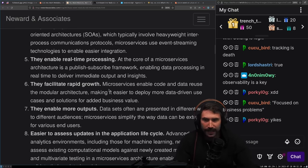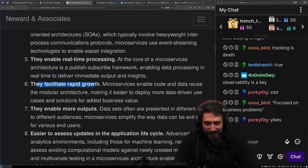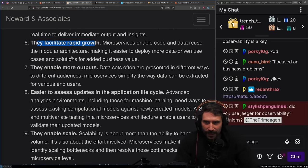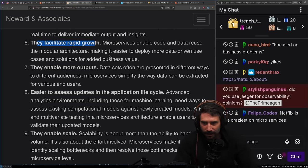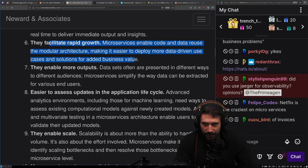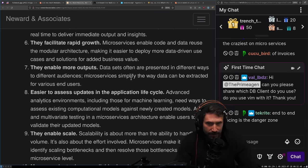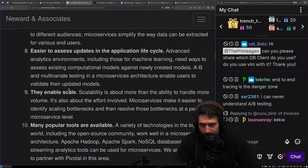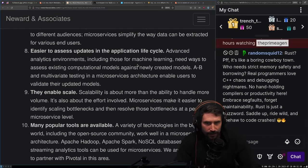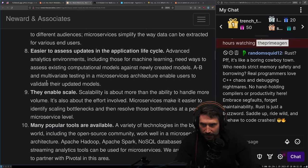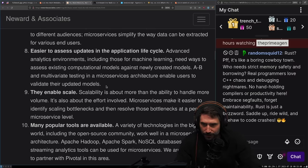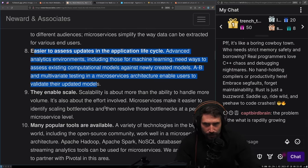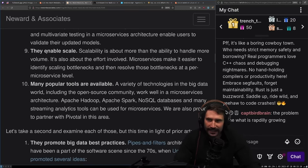They facilitate rapid growth. Truer statements have never been said. Microservices enable code and data reuse. They enable more outputs. Easier to access updates in the application lifecycle. Advanced analytics environments, including those for machine learning, need ways to access existing computation models against newly created models. This was a really complicated way to say canaries are great.